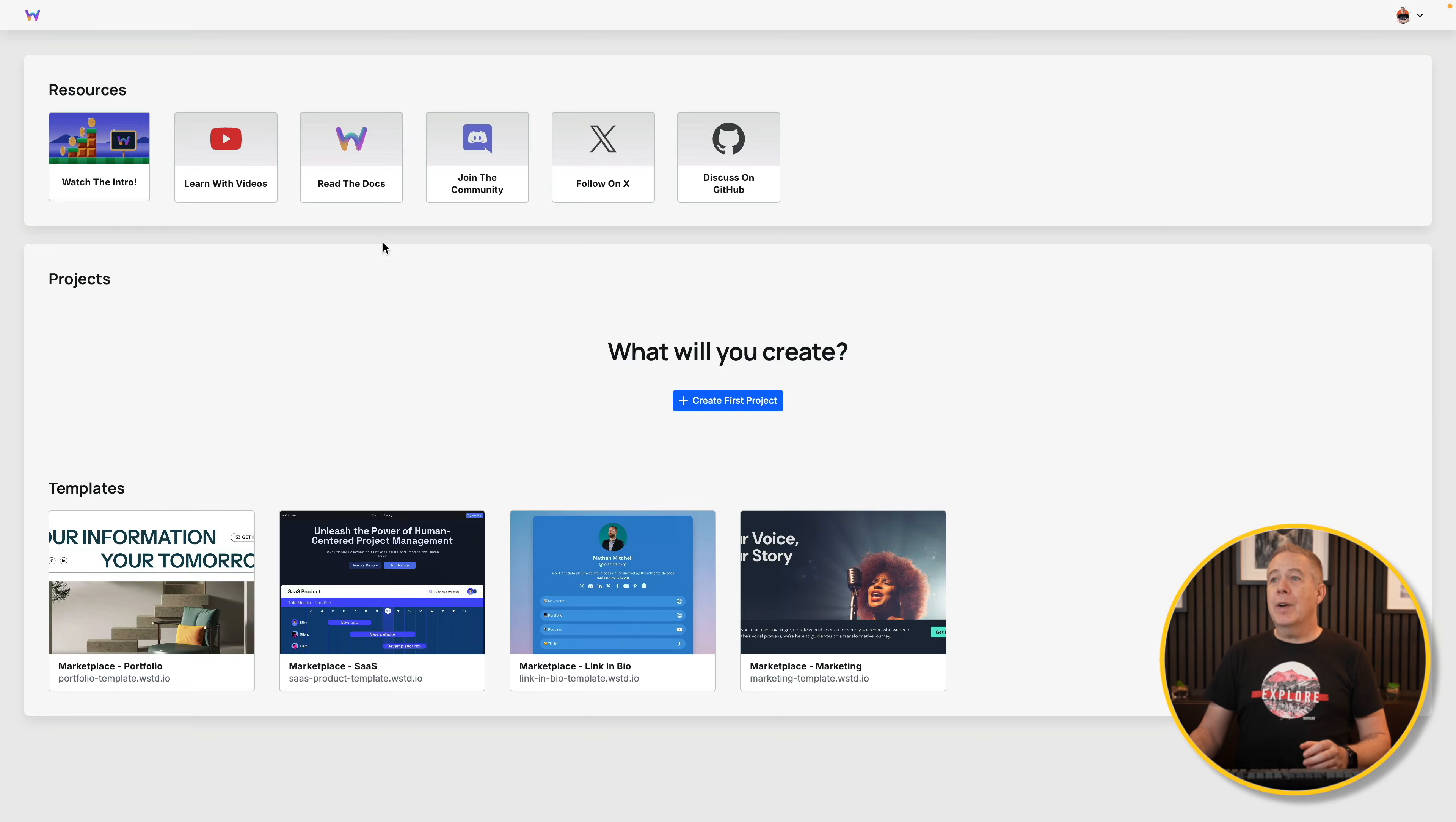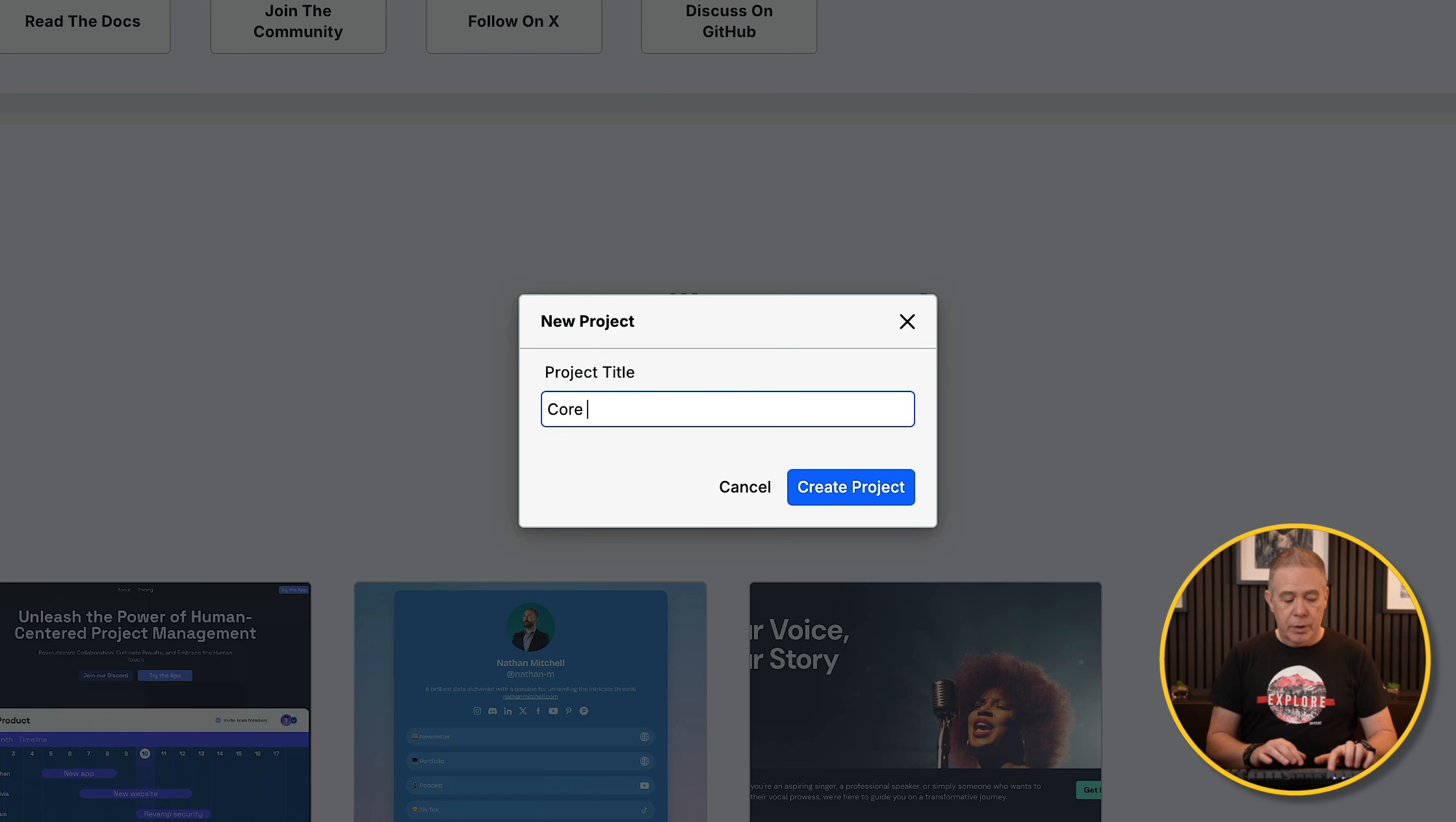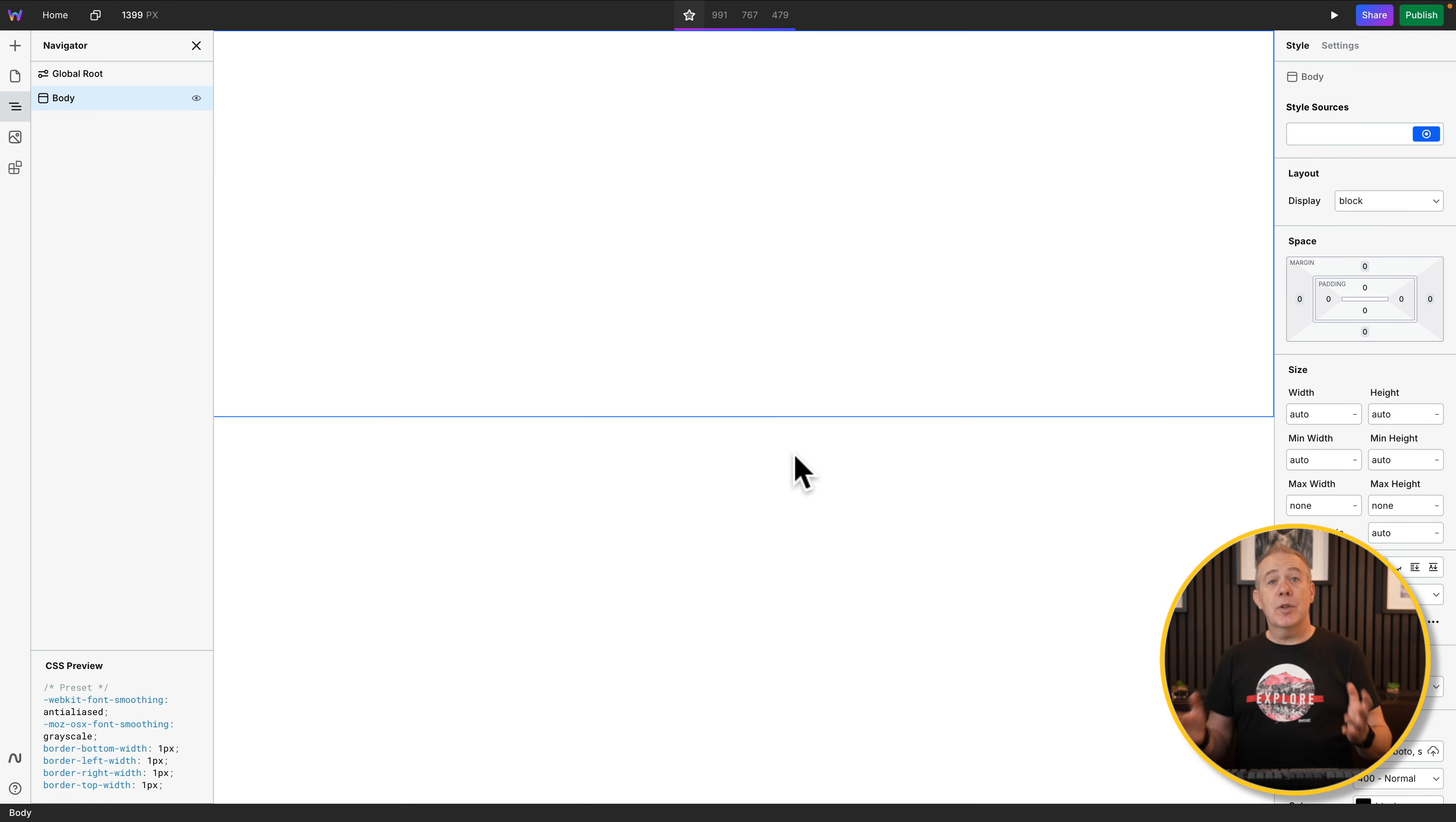We'll head over into Web Studio and create a new project. We'll just call this Core Framework. Create the project, and we now have the project ready for us.